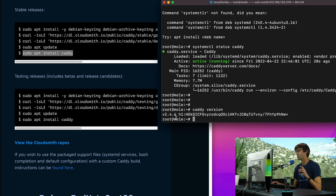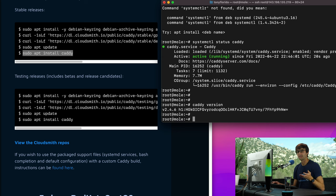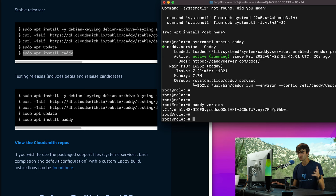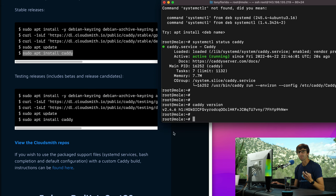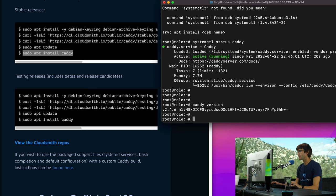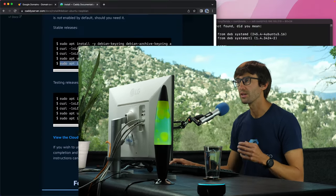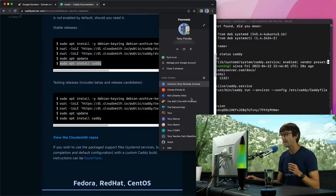So we can also check the Caddy version that is running by typing caddy and then version, and you'll see that we have version 2.4.6. So this is, at least at the time of this video, the most recent version of Caddy. There was Caddy version 1, now we have moved on to Caddy version 2 which has a new syntax which we'll be exploring in today's video as well.